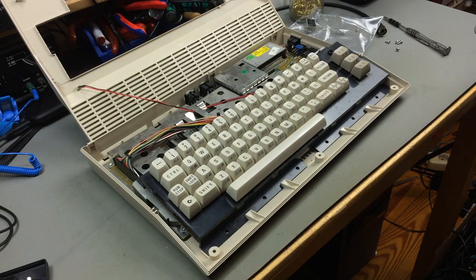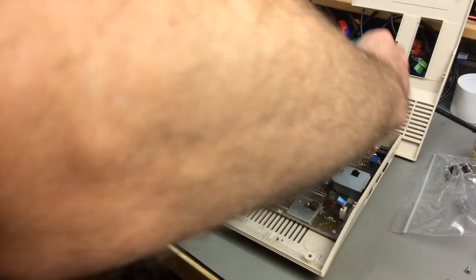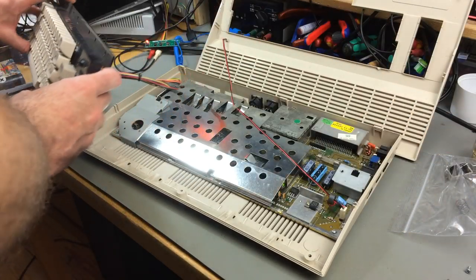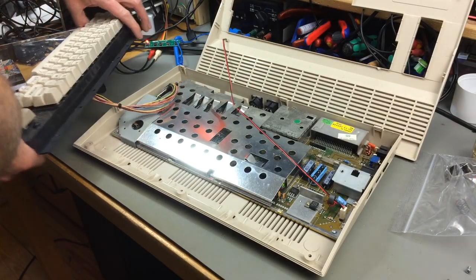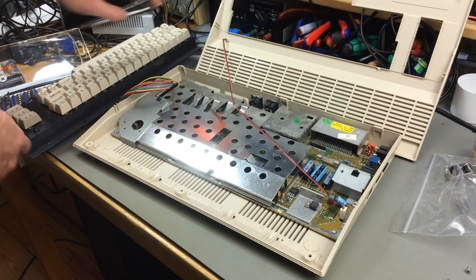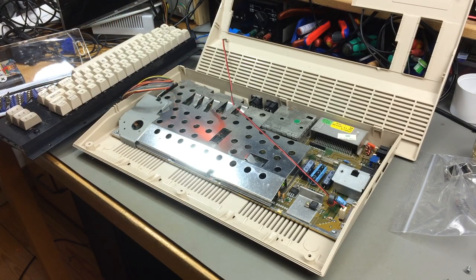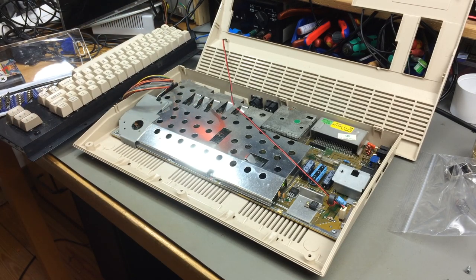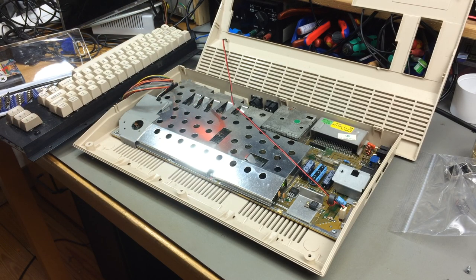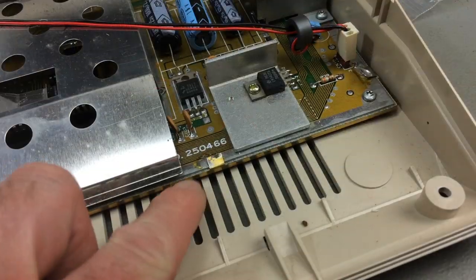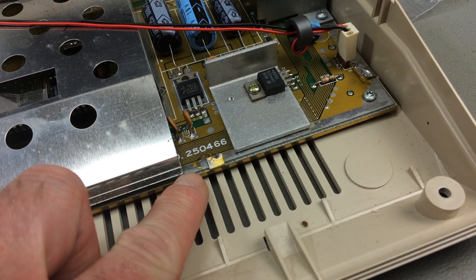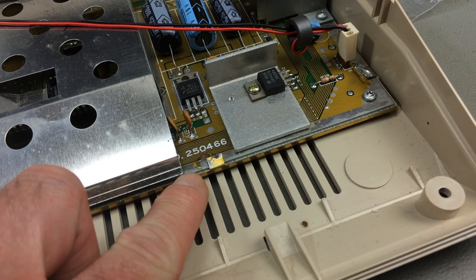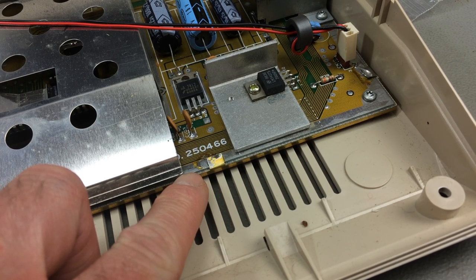Okay, moment of truth. Yes! Yes! It is! 250-466! Nice! Nice! My favorite Commodore 64 board revision, and now I have one! Excellent!